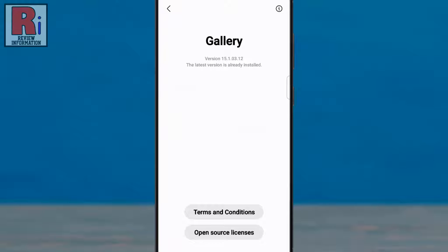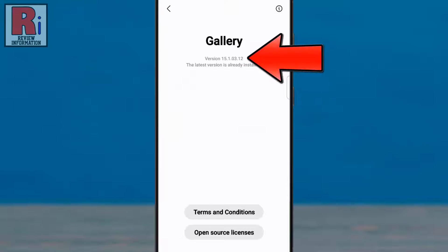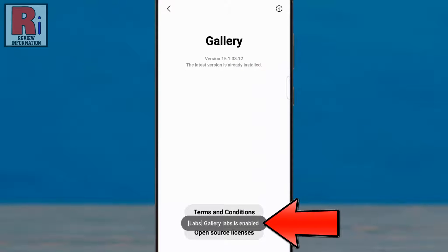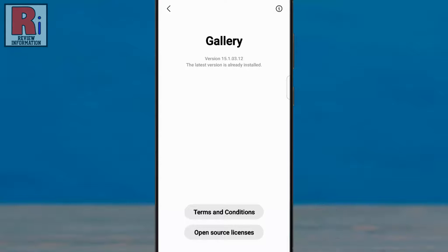Here you will see the version. Now tap quickly 8 to 10 times over the version. You will then see the prompt, gallery labs is enabled.